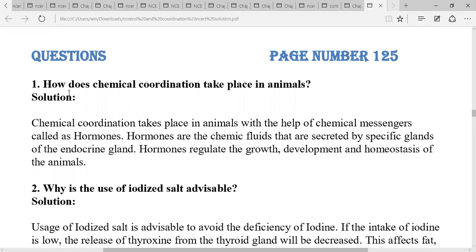The first question is: how does chemical coordination take place in animals? Chemical coordination takes place in animals with the help of chemical messengers called hormones. Hormones are chemical substances secreted by specific glands called endocrine glands, and hormones regulate growth, development, and homeostasis of animals.